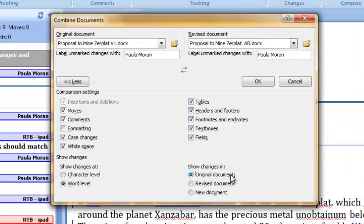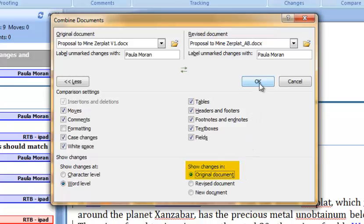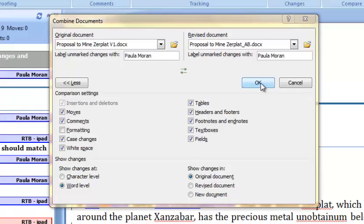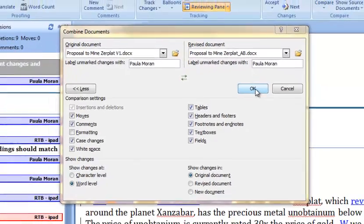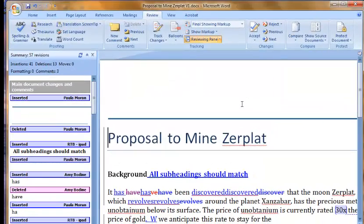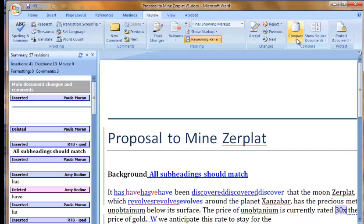I want my team member's revisions to show up in the combined document I'm looking at, so I will select show changes in original document since my original document is now the combined document. Click OK and the documents will merge. I will now repeat the combining process to include revisions from the remaining team members.